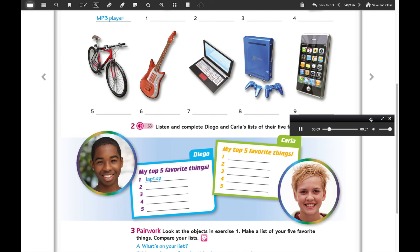Hi, I'm Diego. These are my top five favorite things. Number one is my laptop — it's great. Number two is my guitar. Number three is my game console — it's cool. Number four is my digital camera — photography is my hobby. Number five is my skateboard.